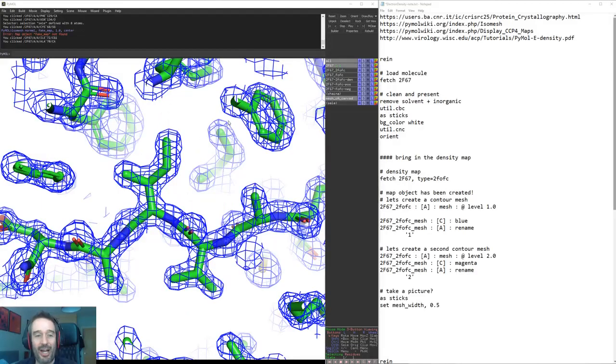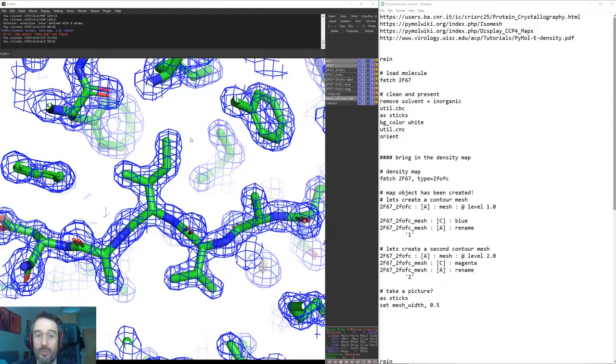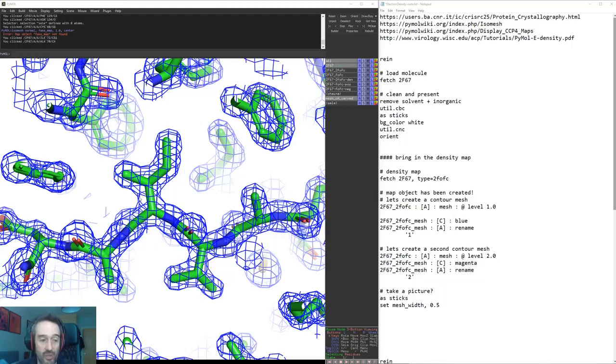Hello and welcome to this Pymol Quickie on displaying electron density. In order to make this quick you can skip this introduction by going to the timings in the description and getting straight to it, but I thought I'd give you a very brief description on electron density and some resources to have a look at.